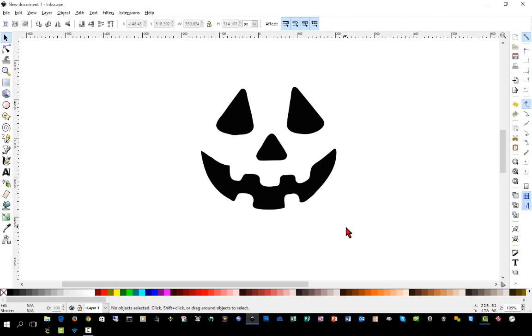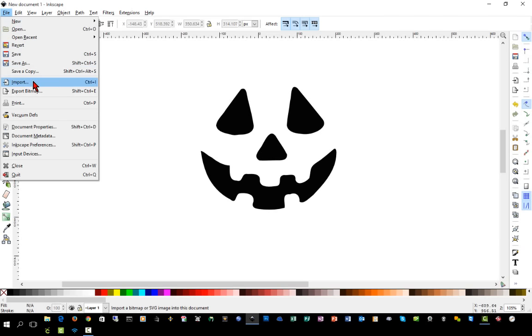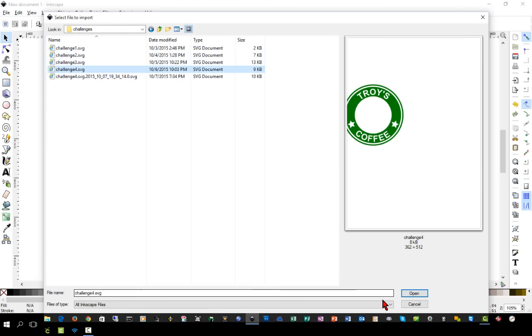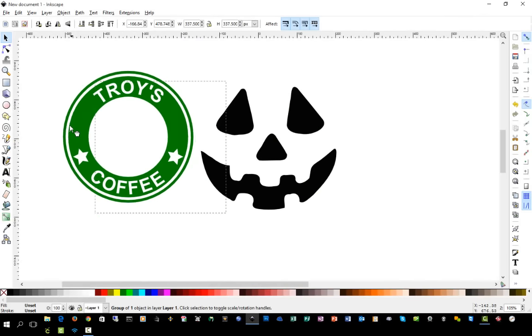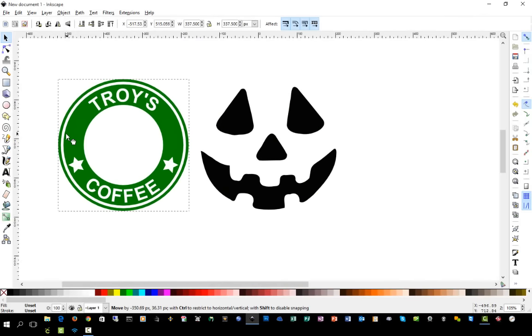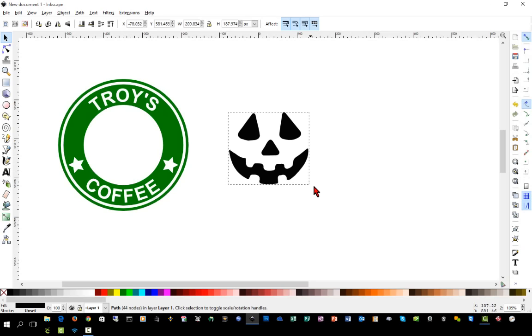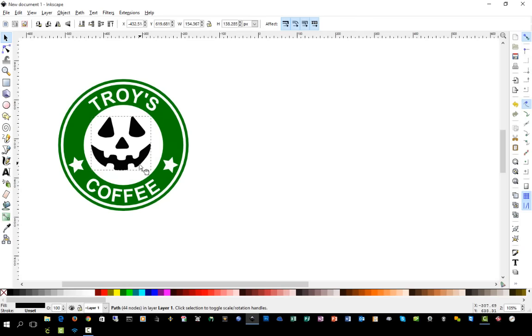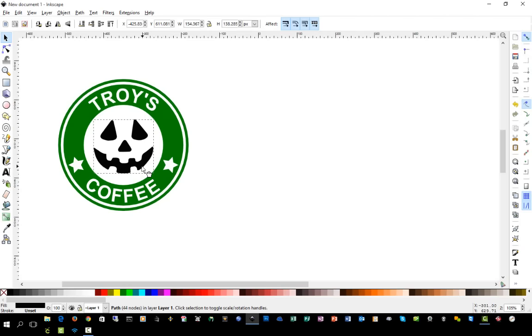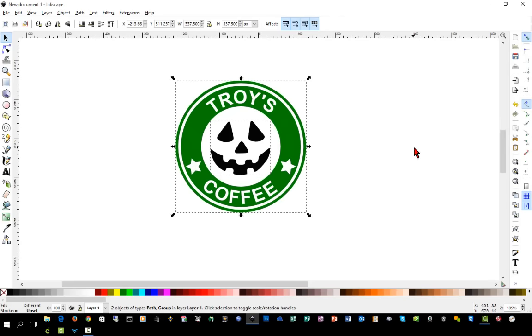So next we're going to need that image that we created from challenge number four which was the coffee logo. So we're going to go to file and import. Go browse to those images that you have been saving and we will import that. And next we will select our image here, we'll hold control shift and we're going to adjust the size of that face down a little bit and put it right over here in the middle of our coffee logo.